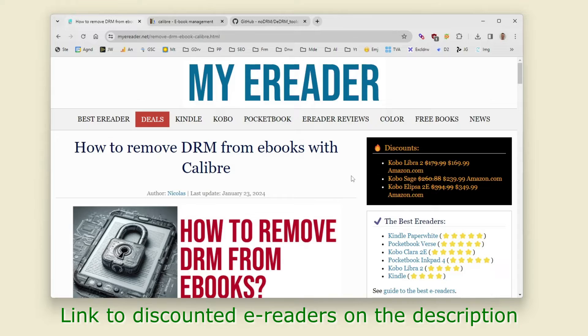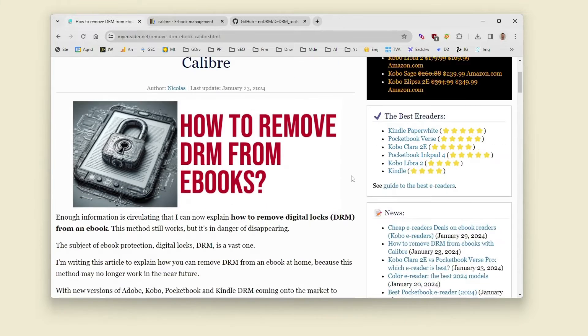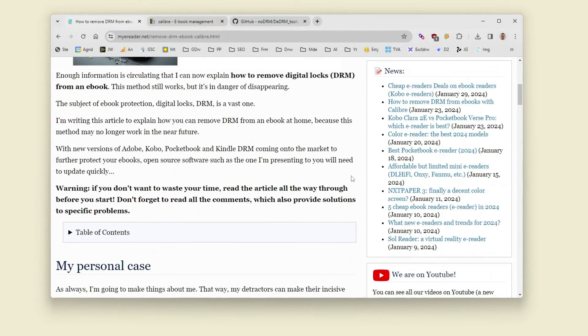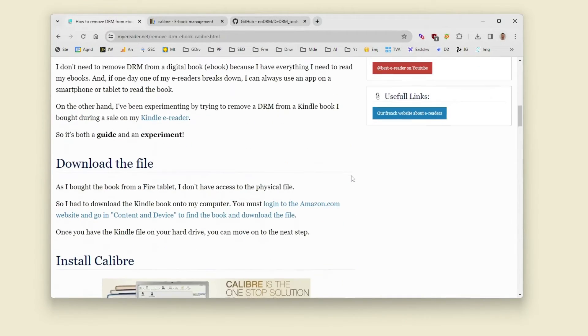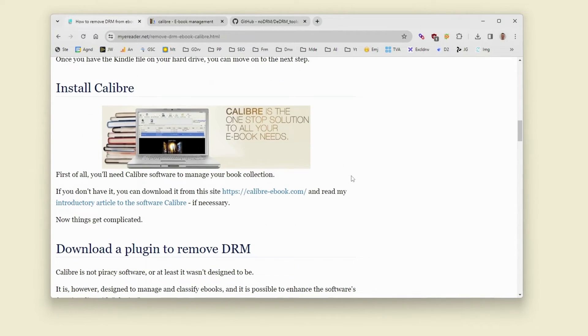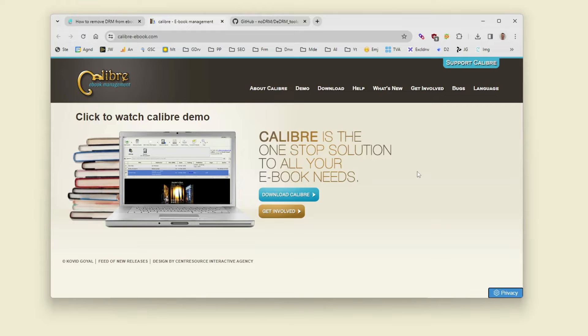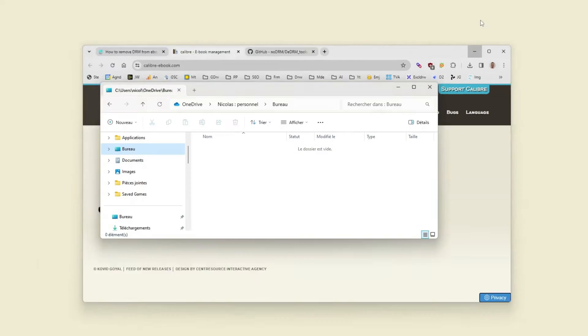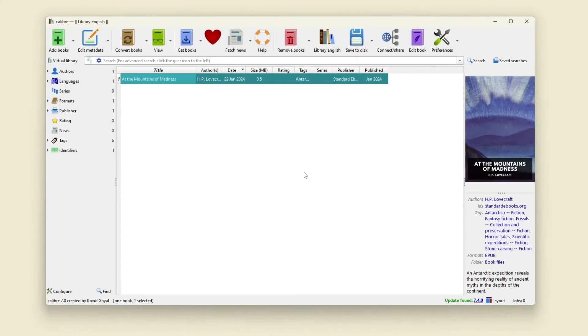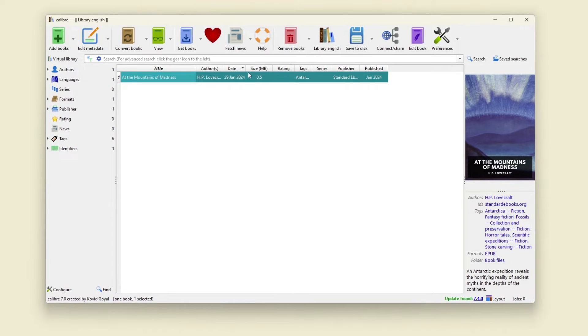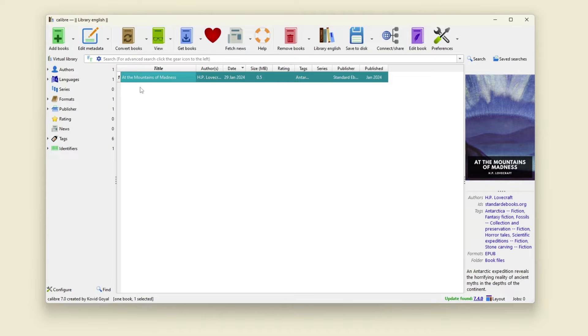To remove DRM from ebooks you will need to download the Calibre software which is a free software for your computer. It works on Windows, Mac and Linux and I have this software installed here. You need to install this software, I have an ebook here.